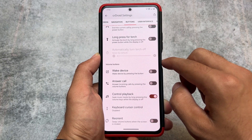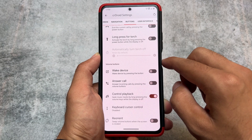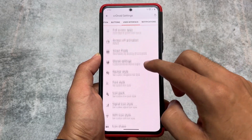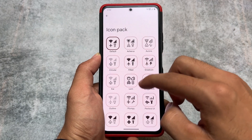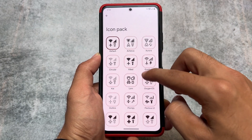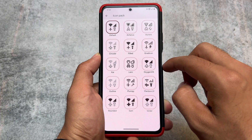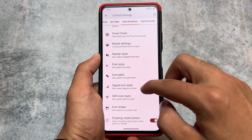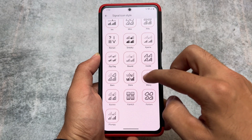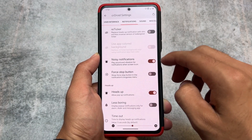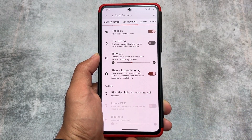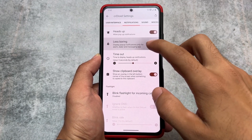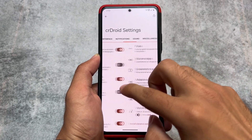The control playback option is very useful and is available in almost every custom ROM. In the user interface section, there are many icon pack options available — Lawnicons, Aurora, Plumpy, Pavlova UI — these icon packs are beautiful and already included. For notifications, we have the option to re-trigger notifications, some options related to sound, and everything else that was available previously.